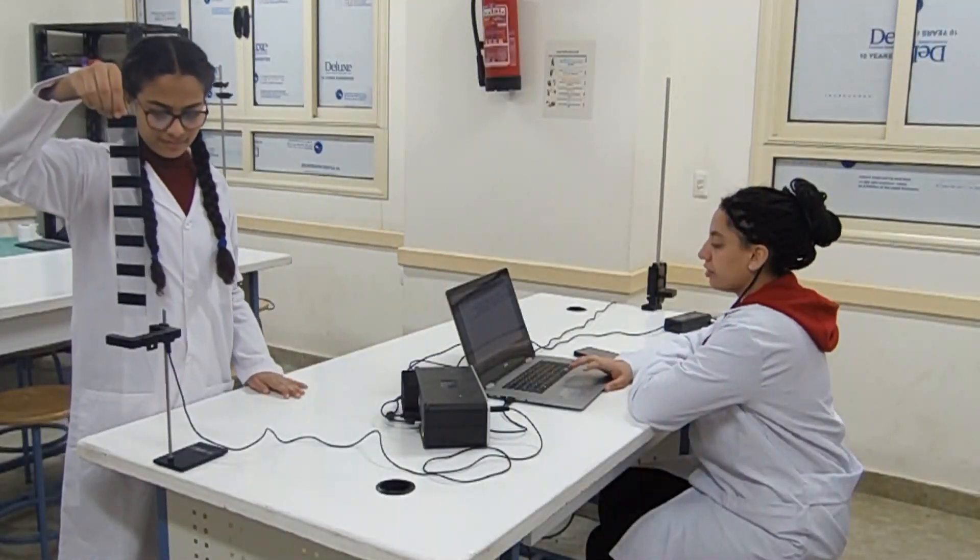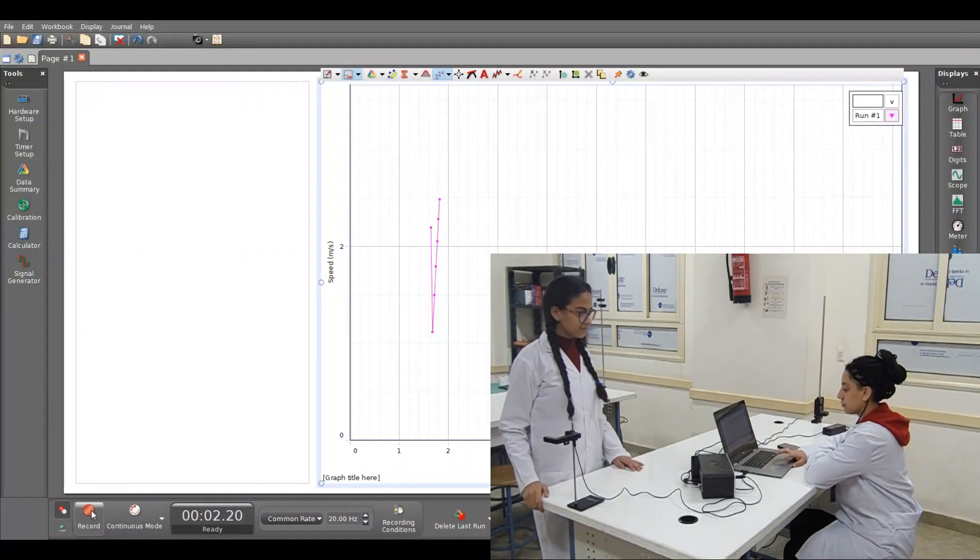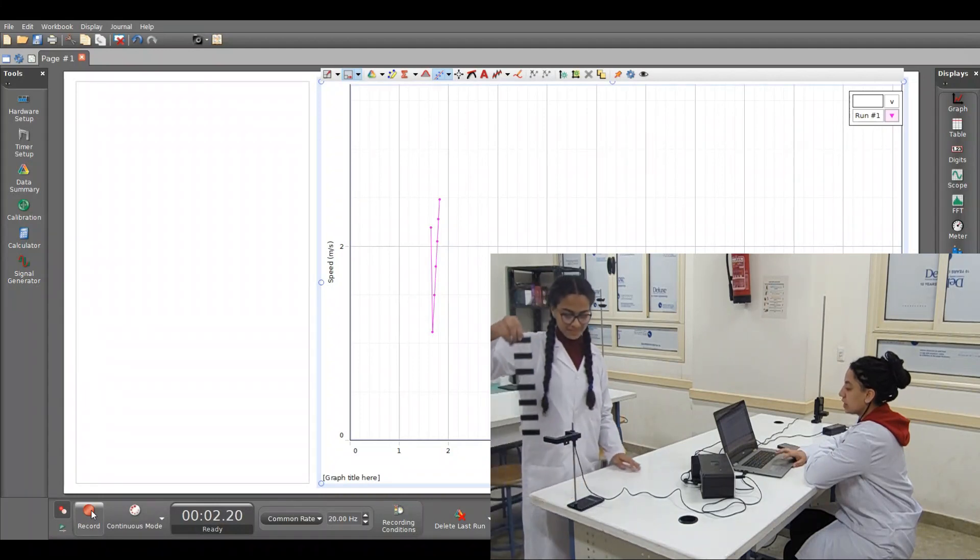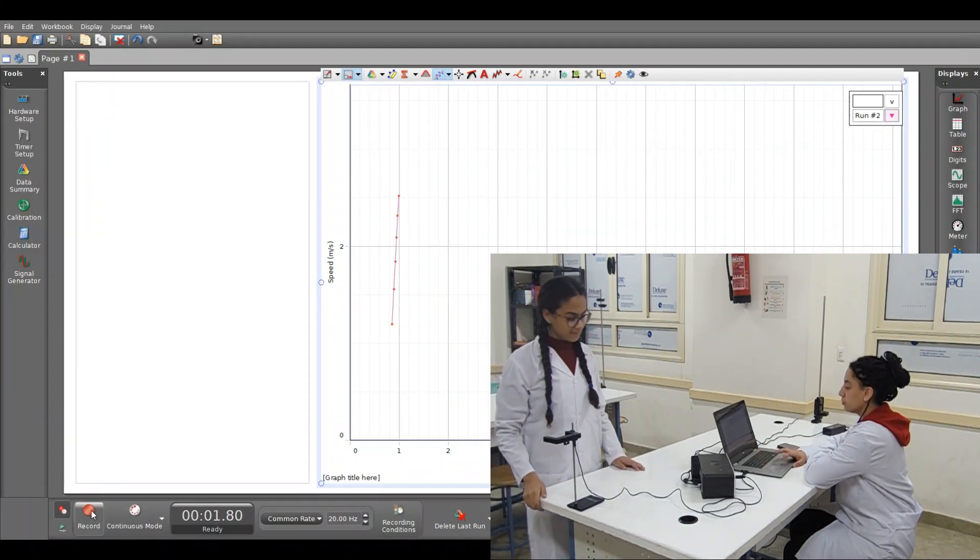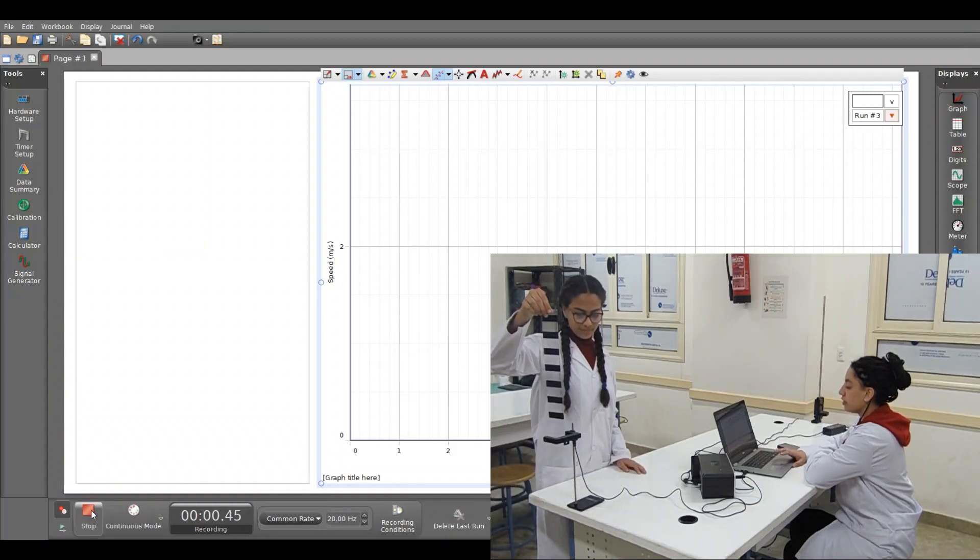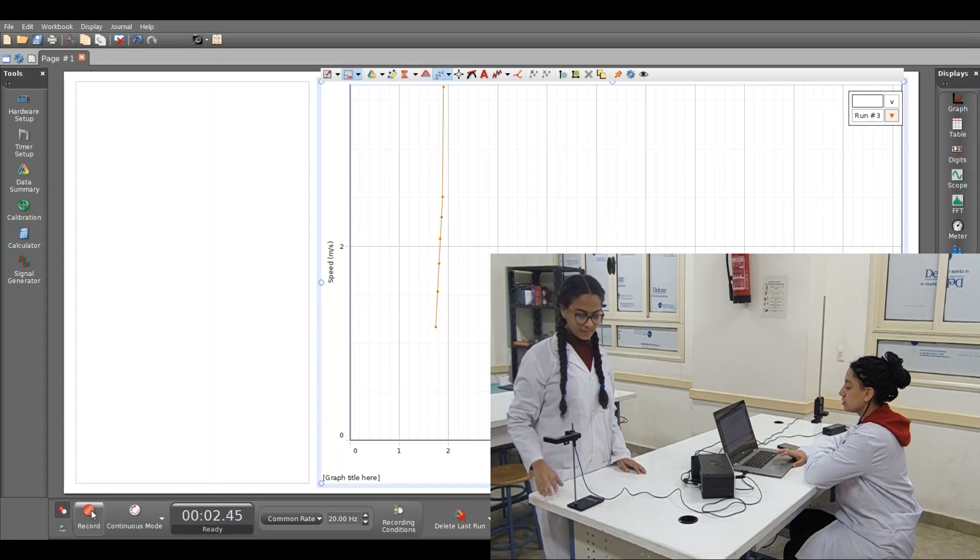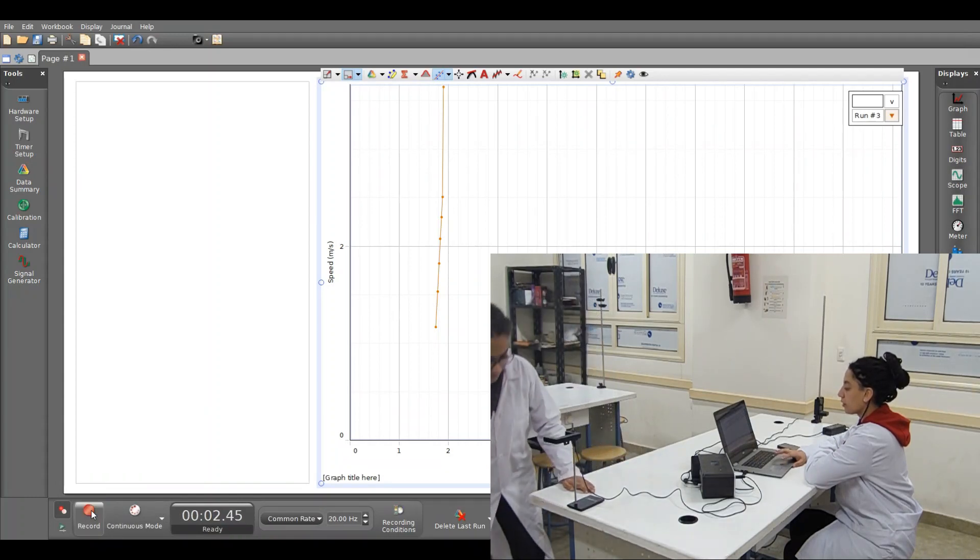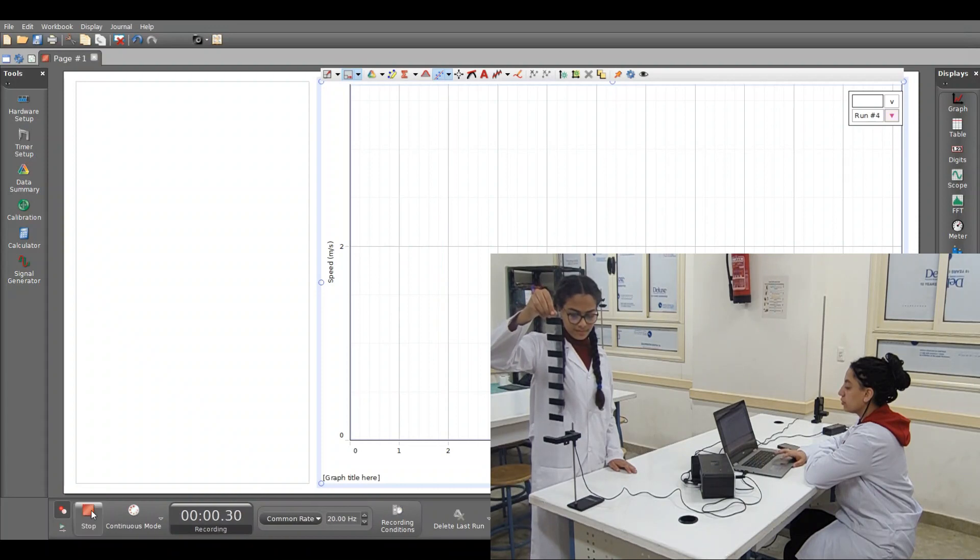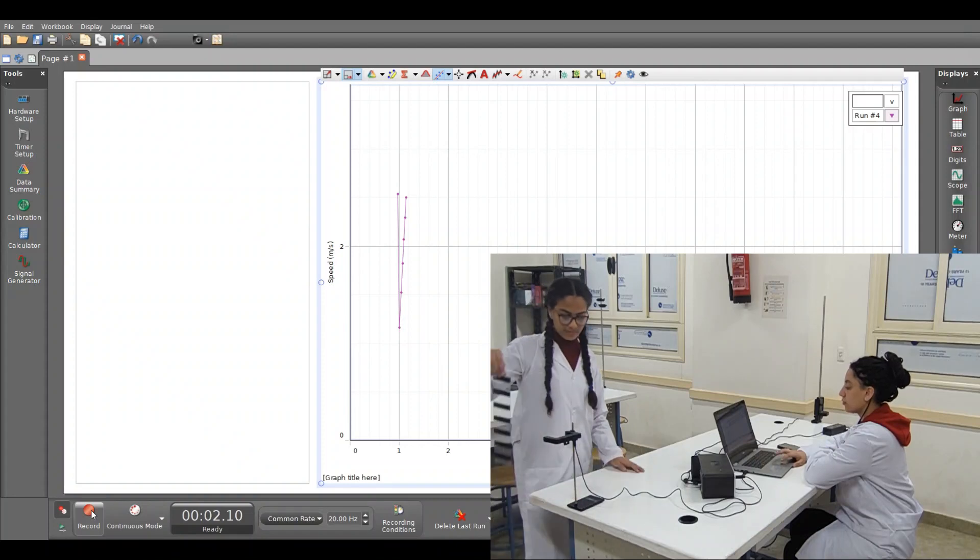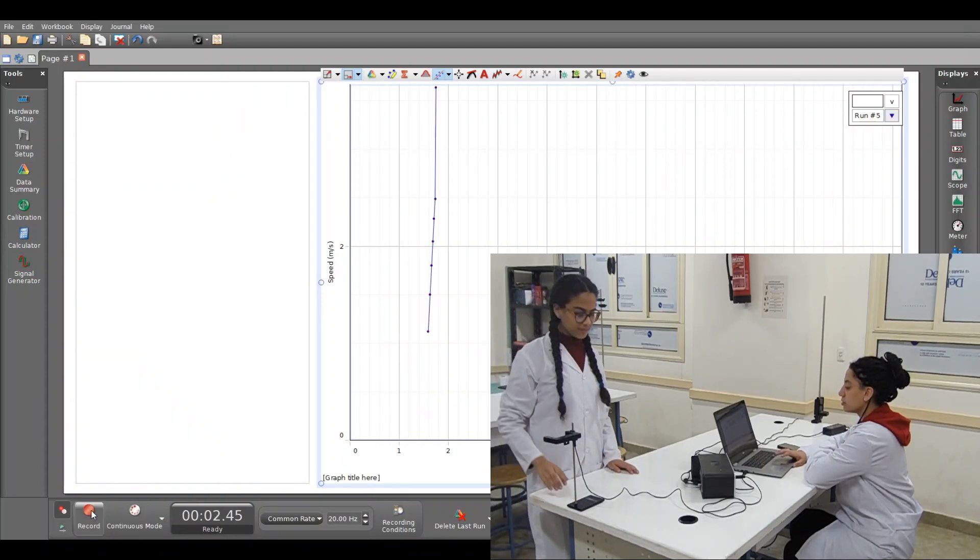First trial, record, stop. Second trial, record, stop. Third trial, record, stop. Fourth trial, record, stop. Last trial, record, stop.